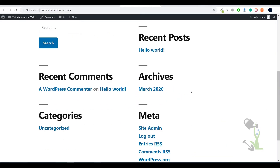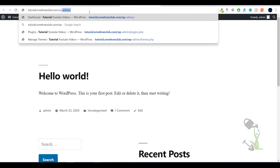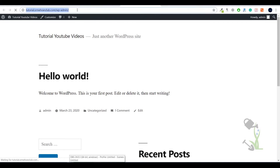For this video I will use my domain, tutorial.asmahranclub.com, which has a very fresh WordPress install. First, you need to log into your dashboard. If you don't know how, just type wp-admin after the URL and it will redirect you to your dashboard. If you are logging in for the first time, it will ask for a username and password — the same ones you entered while installing WordPress on your cPanel.